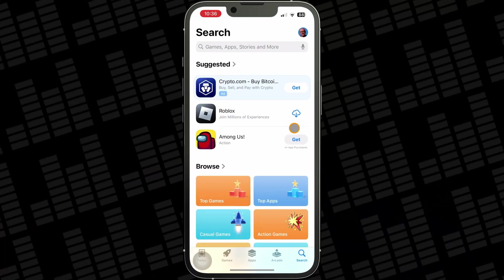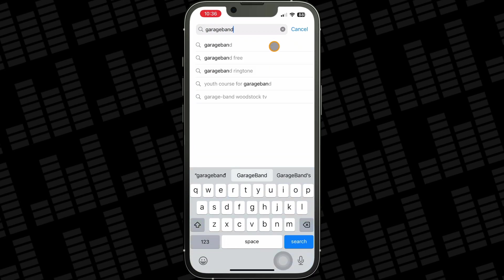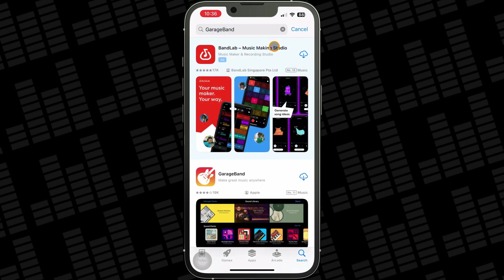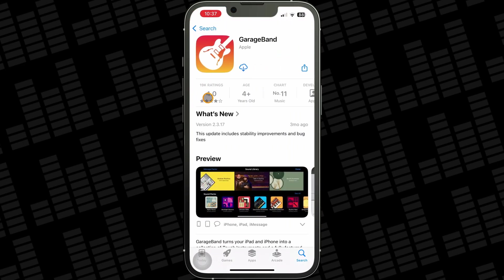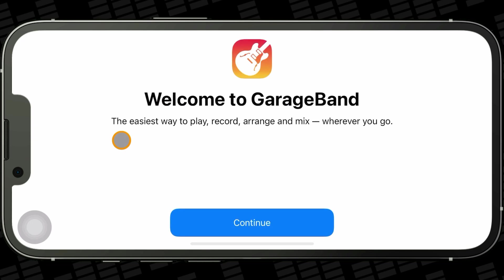Speaking of downloading the app, if you've yet to install GarageBand onto your iPhone, here's a quick run through on how to grab it. Open the App Store, tap on Search, then type in GarageBand. GarageBand will pop up in the search results — hit Get and it'll start downloading to your device. Once it's downloaded, hit Open and you'll be taken to the welcome screen.